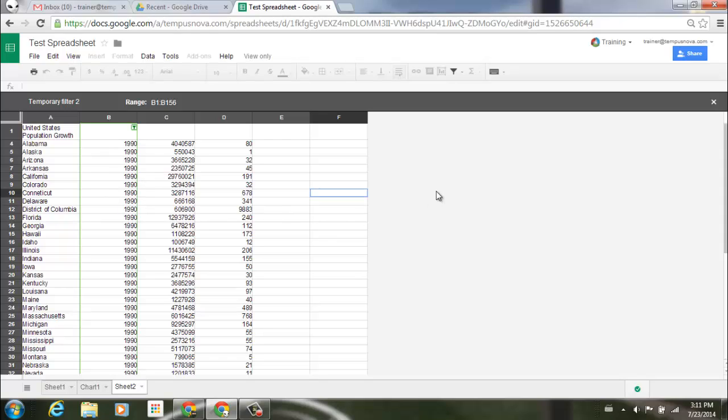So what this is going to do for you, it's going to allow you to be able to share your documents out. You won't necessarily have to give certain people editing privileges for them to be able to filter and look through that different data that you're populating.